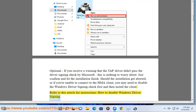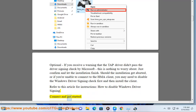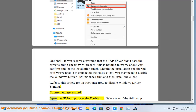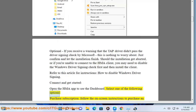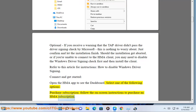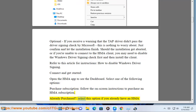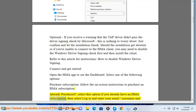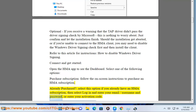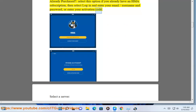Connect and get started: open the HMA app to see the dashboard. Select one of the following options — Purchase Subscription: follow the on-screen instructions to purchase an HMA subscription. Already Purchased: select this option if you already have an HMA subscription, then select Login and enter your email or username and password, or enter your activation code.